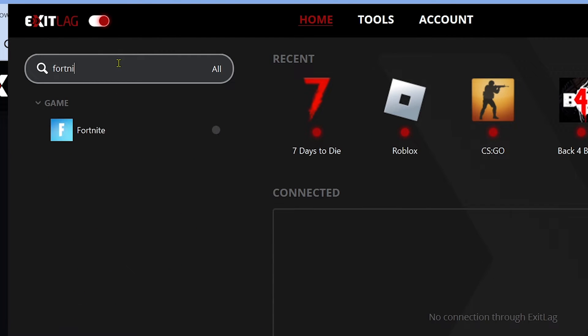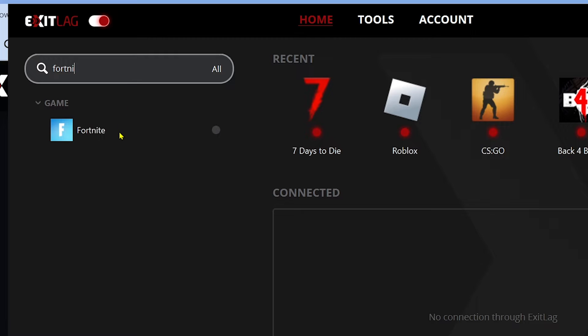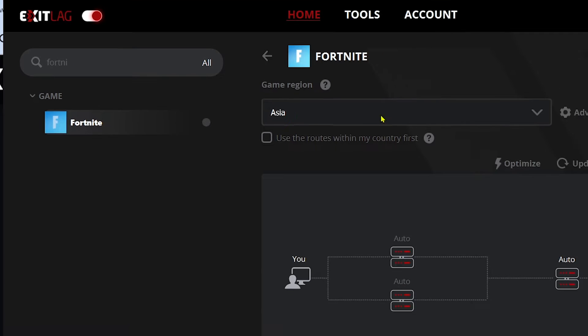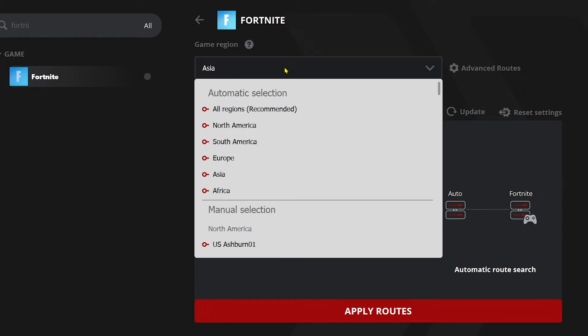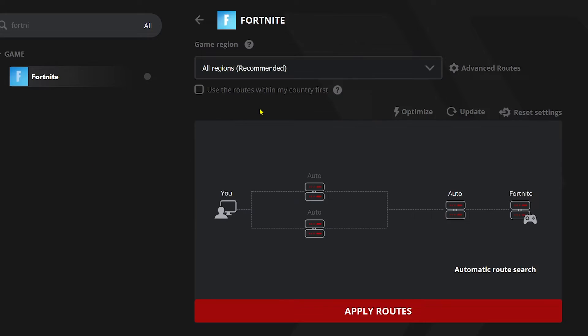The first thing we're going to do is look for Fortnite in here. I'm going to click on it and then click the region — we're going to change it to recommended or all regions.